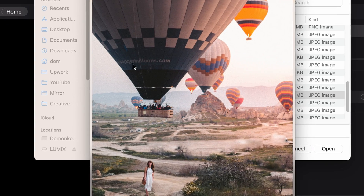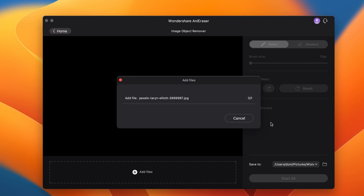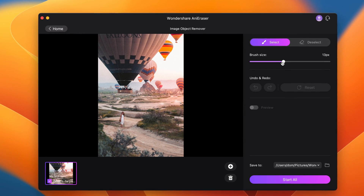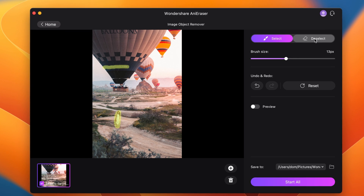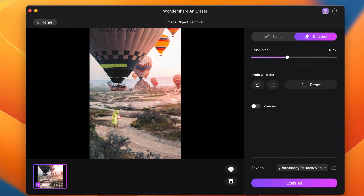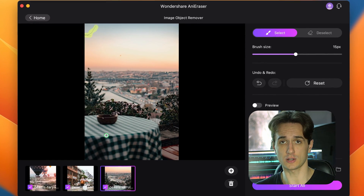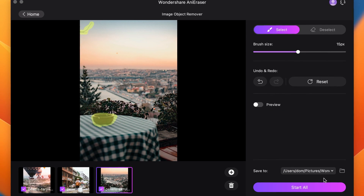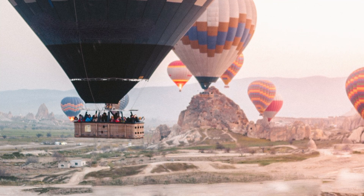I'm going to import this image where there's a balloon with text on it that I don't need, and a woman standing here ruining my picture — so let's remove them all together. I'll draw over the objects and elements I want to remove. If I mess up the selection, I can click the erase tool to remove parts I don't want selected anymore. I can import multiple images at the same time, work on them, and export them all together. Just choose an output folder, click 'Start all,' and AnniRacer will export them in a few seconds — and voilà, your photos are cleaned up.